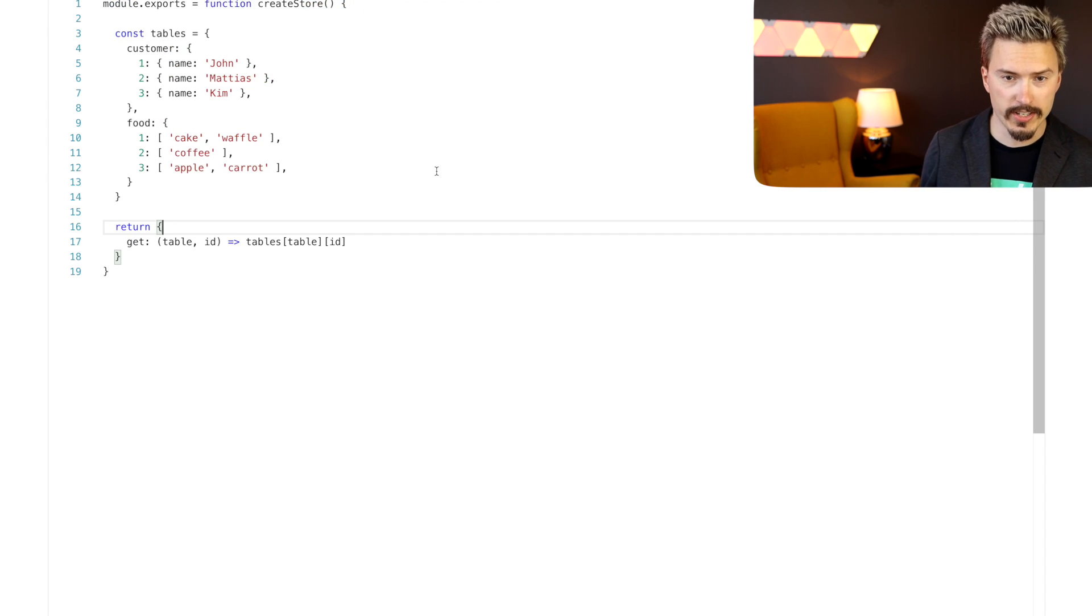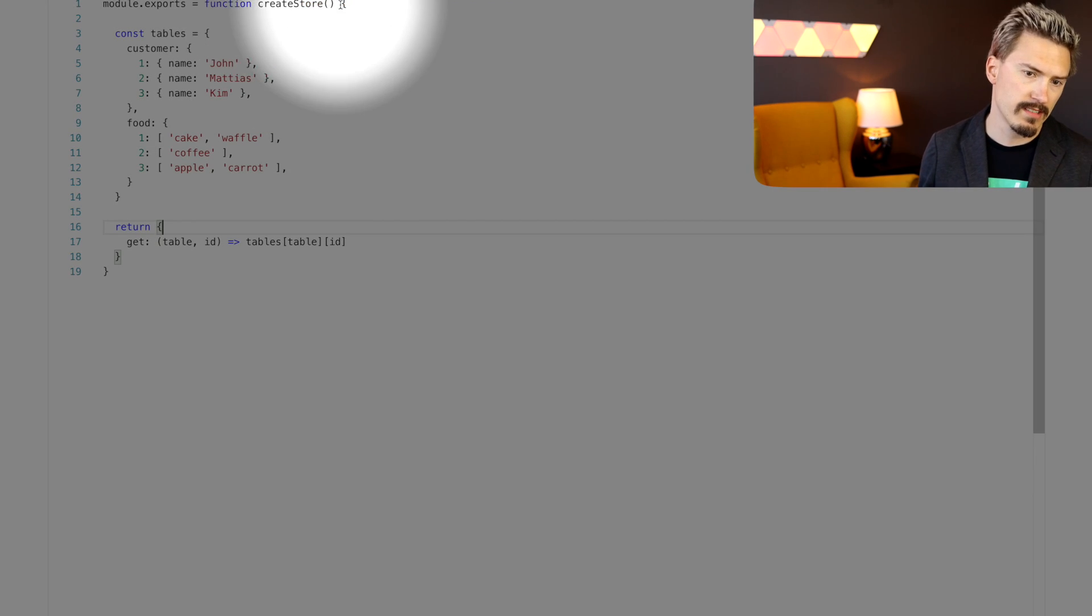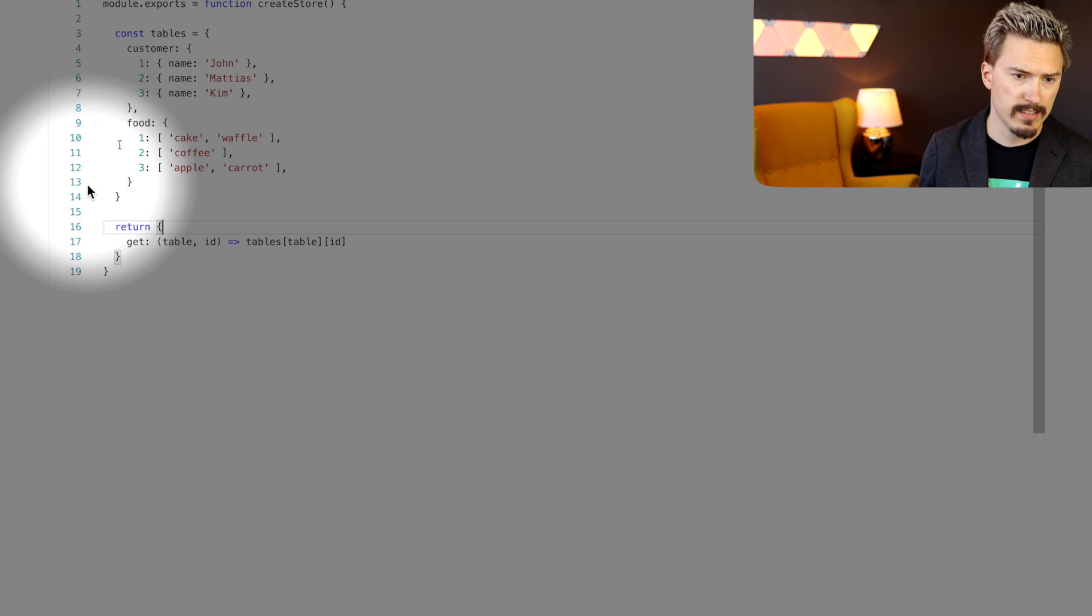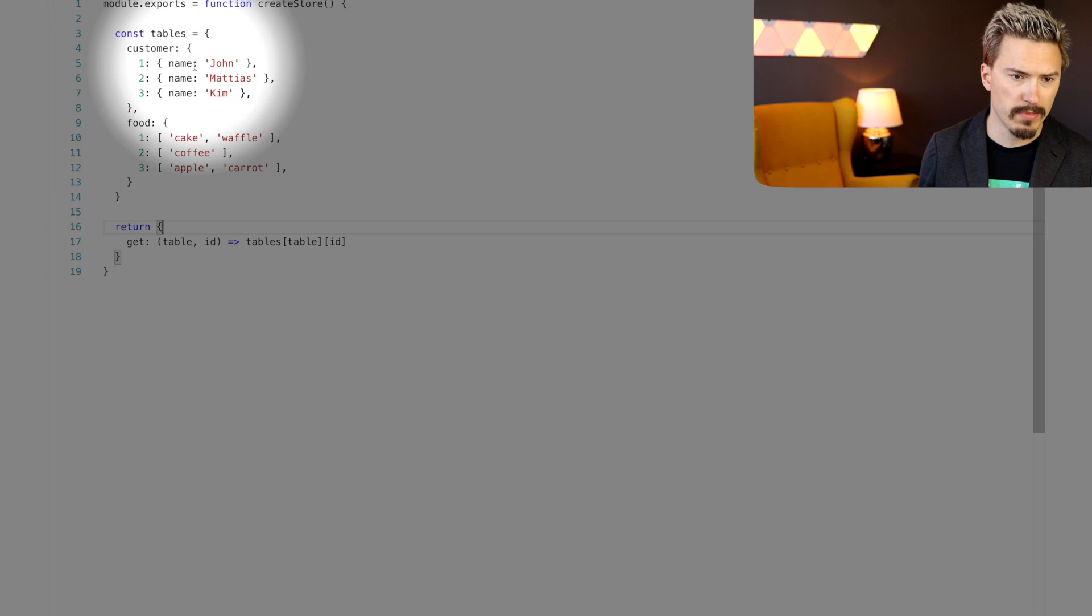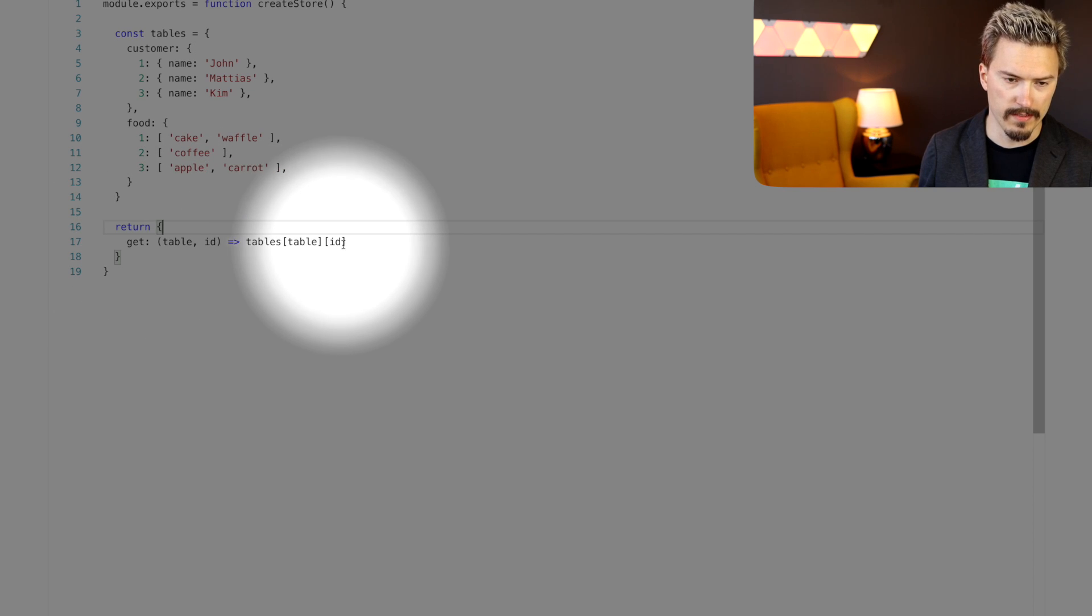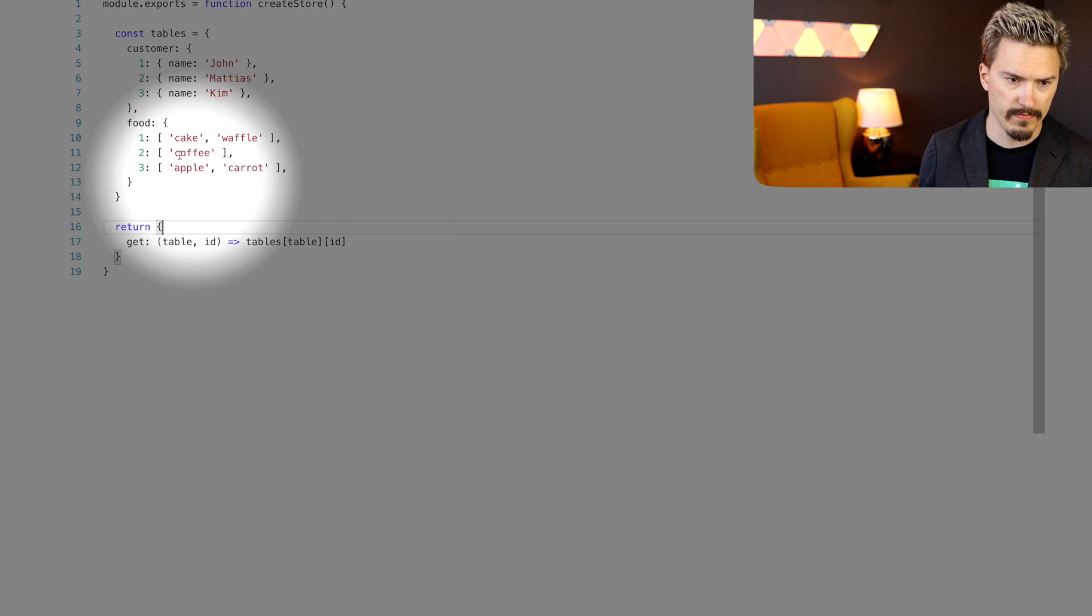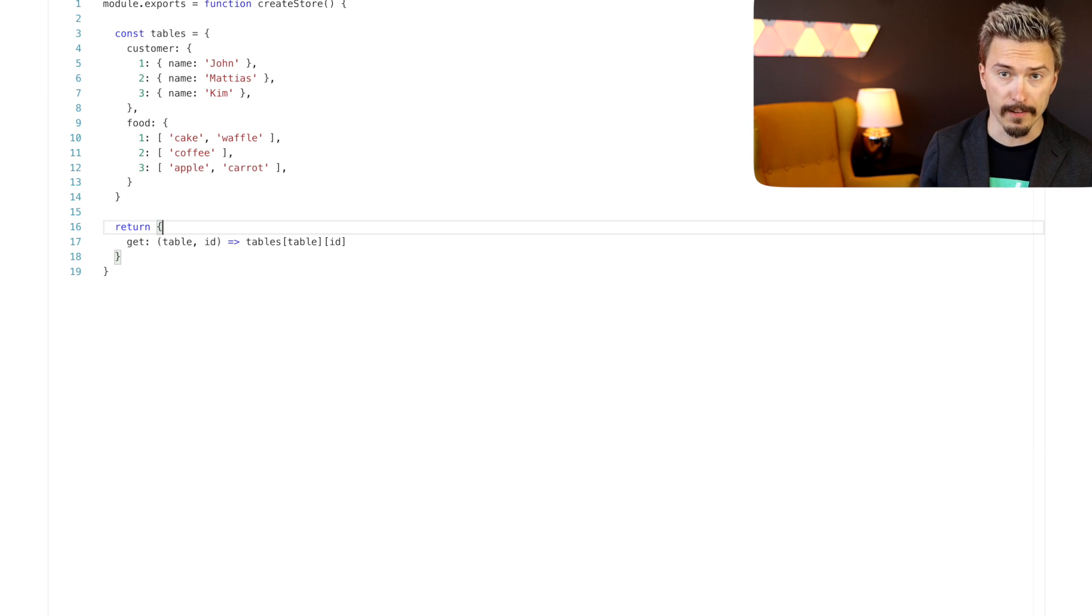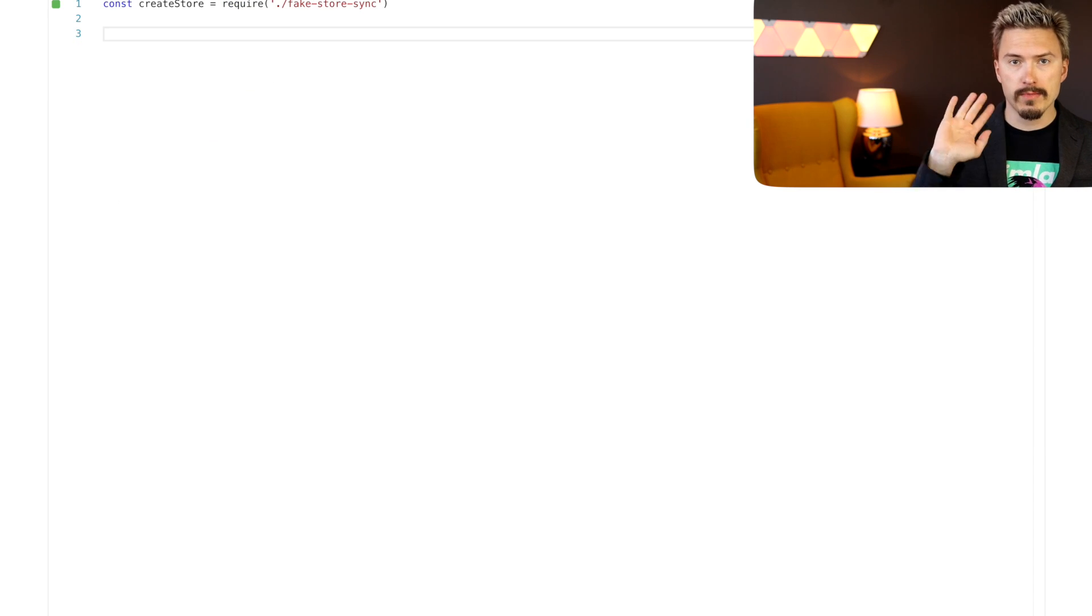Cakes and waffle. Let me just quickly show you the code for the fake database. It just, it's create store. It has this constant with a bunch of fake data. And then there's a get method to get the data from the tables here. It's just a fake thing.